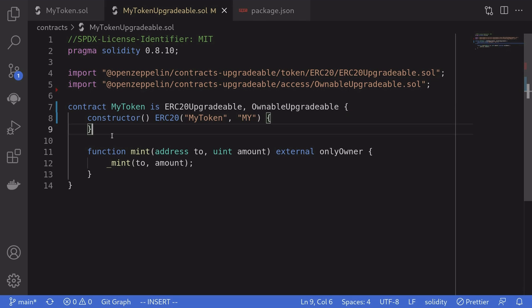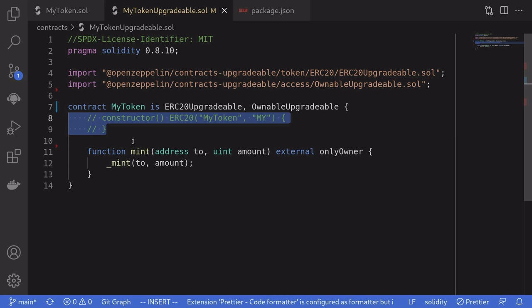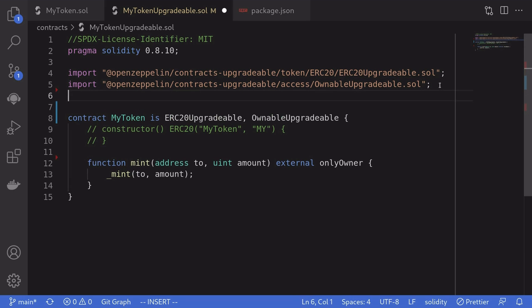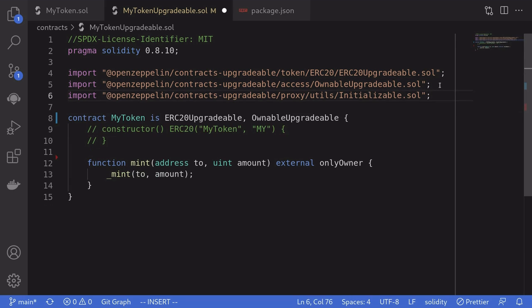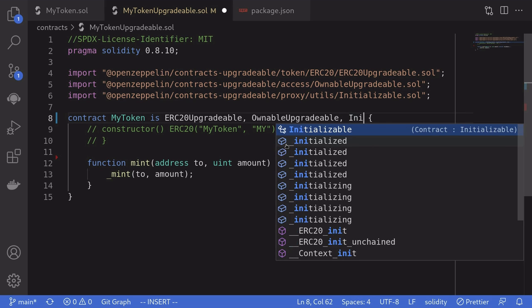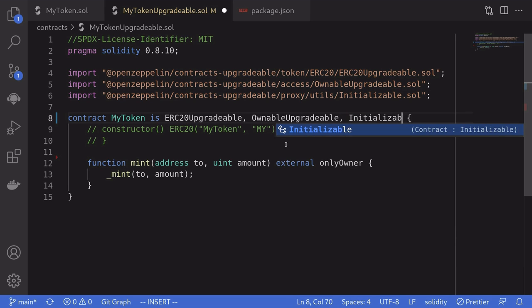Now remember that having a constructor inside an upgradable proxy contract is dangerous code, so we'll have to remove it and replace it with an initialization function. To do that, the first thing we'll do is import the Initializable contract from OpenZeppelin contracts-upgradable. And then this contract, my token, will also inherit Initializable.